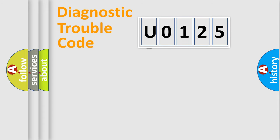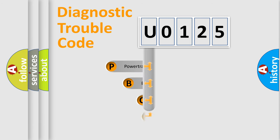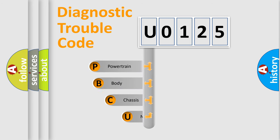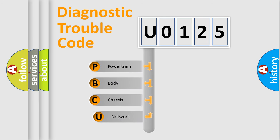First, let's look at the history of diagnostic fault code composition according to the OBD2 protocol, which is unified for all automakers since 2000.